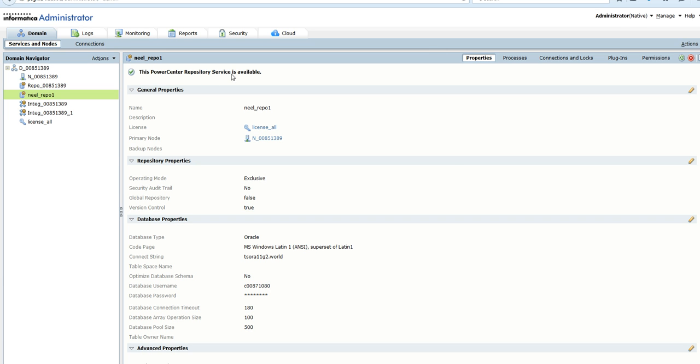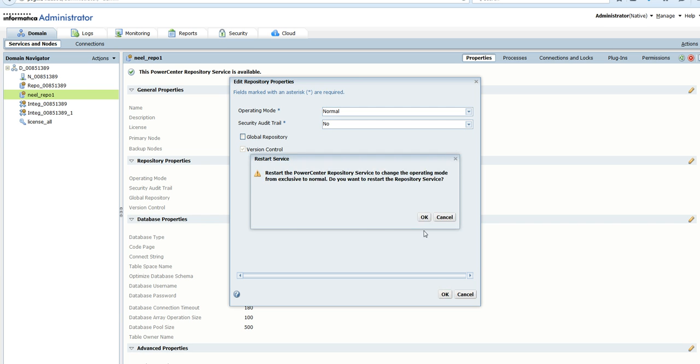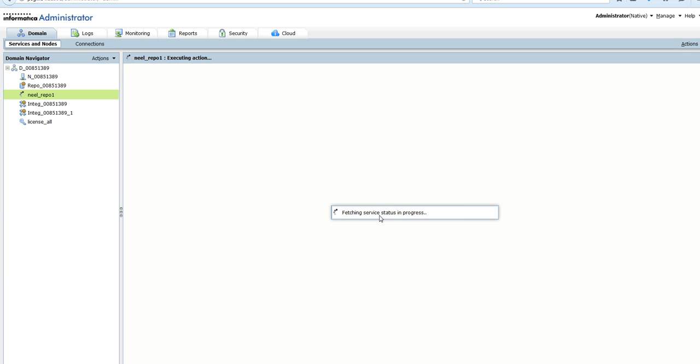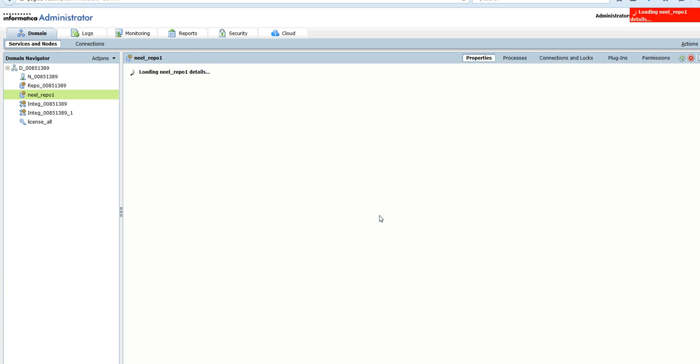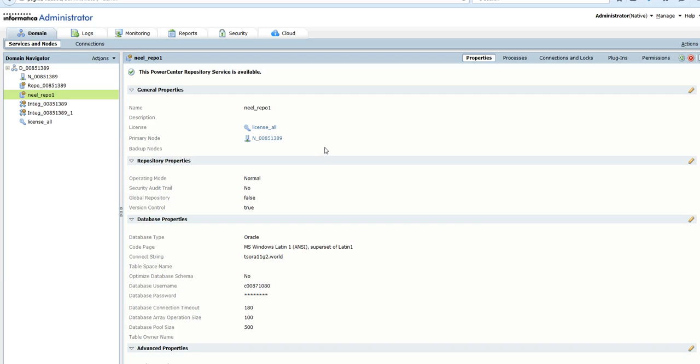This is available. We'll change it to normal mode and click OK. It's enabling the service presently. Fetching service status in progress, and now the repository service is up and running in 9.6.1 environment, ready to be used. This is how we migrate a repository service from a lower PowerCenter environment to a higher environment, and you cannot take a backup and restore directly into a higher environment.